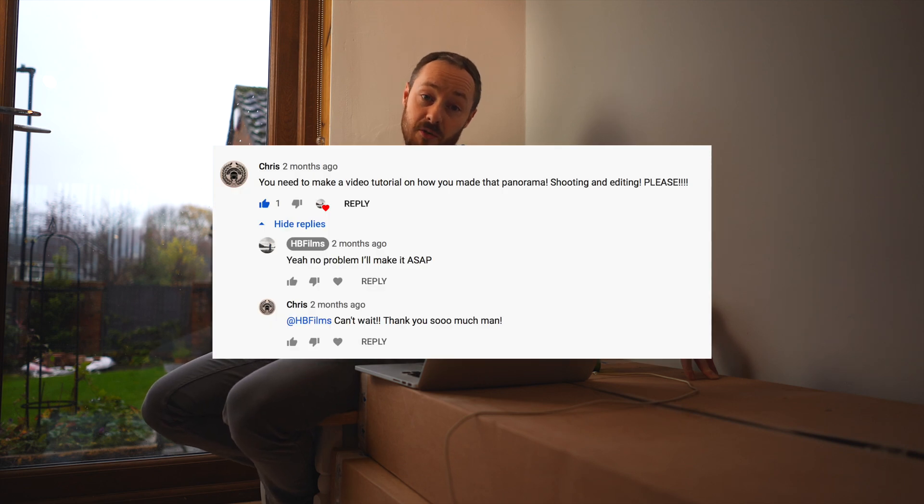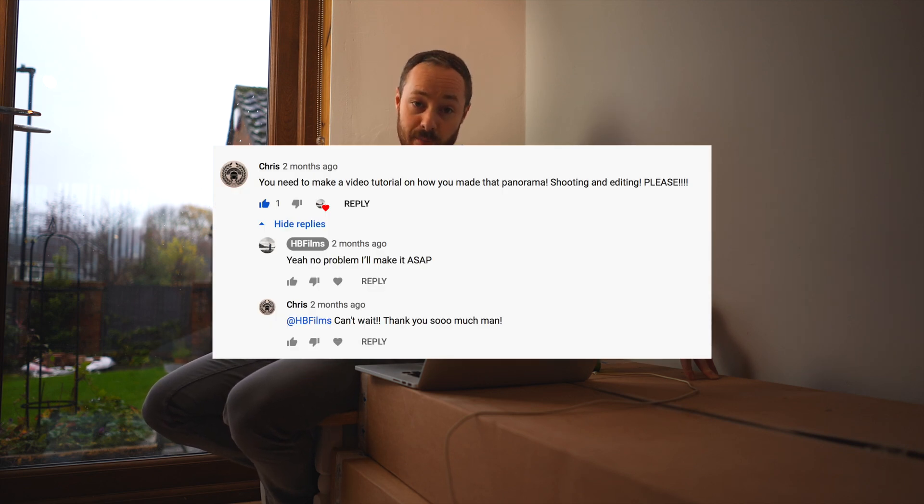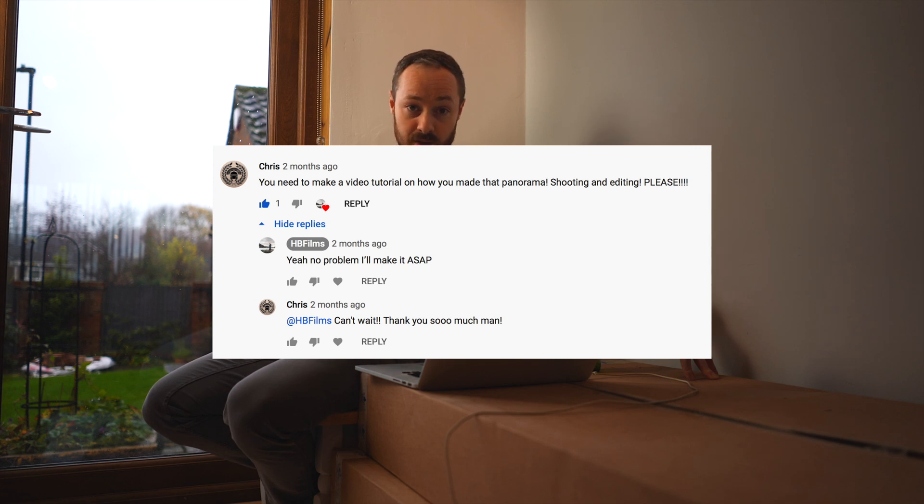Right, in this video I am going to be doing a video idea from somebody called Chris in the comments of one of my videos who asked me to do a tutorial on how I shoot my panoramas and also how I edit them. So that's what this video is going to be about. So firstly, Chris, thank you very much for asking me to do this. If anybody has any other video recommendations so I can bang them out, that'd be a great help.